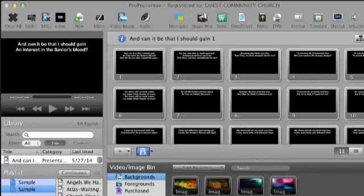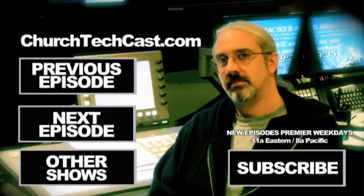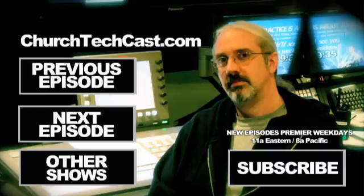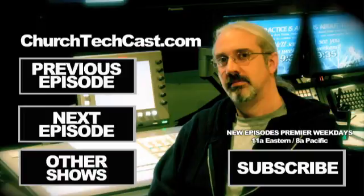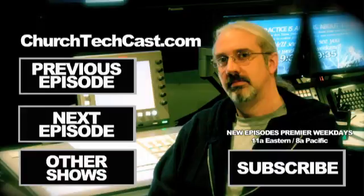Until next time, this is Paul Allen Clifford with TrinityDigitalMedia.com. Make sure that you click the previous episode to watch previous episodes. And once I've recorded the next episode, I'll go ahead and add that here, as well as other shows on the ChurchTechCast.com network, or click subscribe, all these work on YouTube and you'll be able to get every video as I make it. Remember that new shows premiere weekdays at 11 a.m. Eastern, 8 a.m. Pacific and during the summer, 3 p.m. UTC on ChurchTechCast.com.